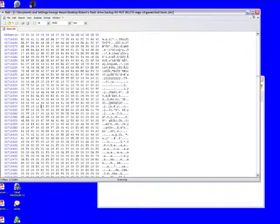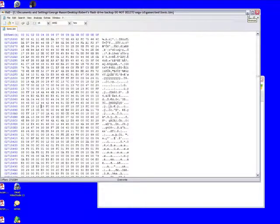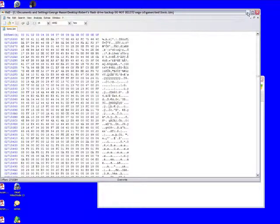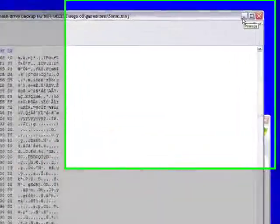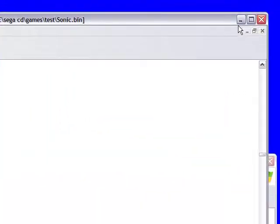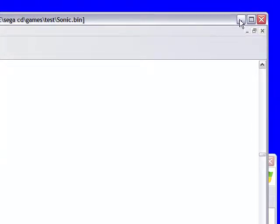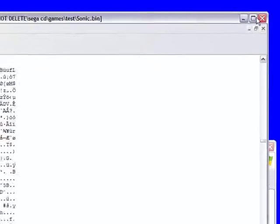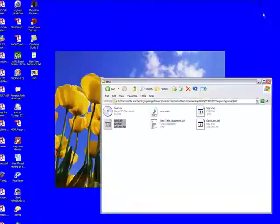This will work on your actual Sega CD if you can burn it to a CD-R or CD-RW. I'll make a tutorial on how to do that and basically it'll work in the emulator too, so if you want to you can do that.